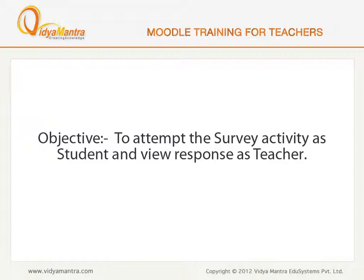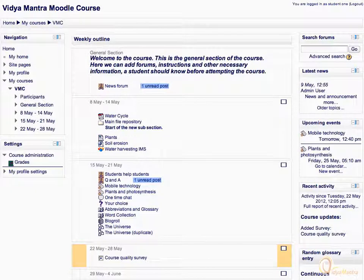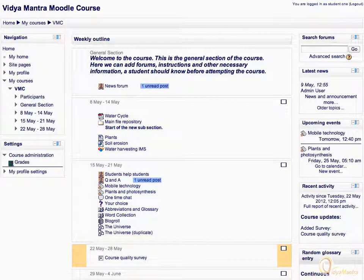Switch to Google Chrome. First, log in as student 1 to attempt the survey.